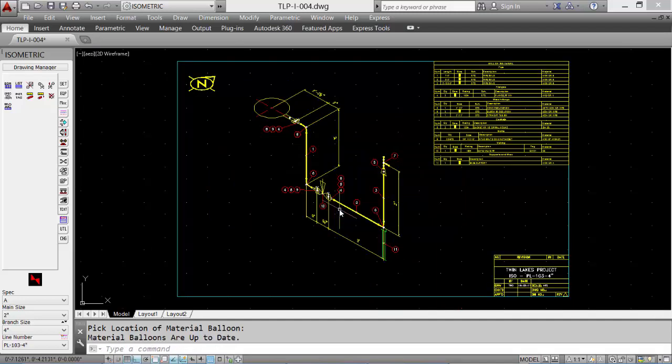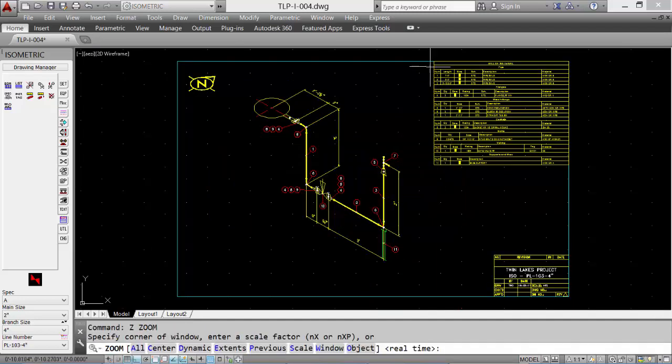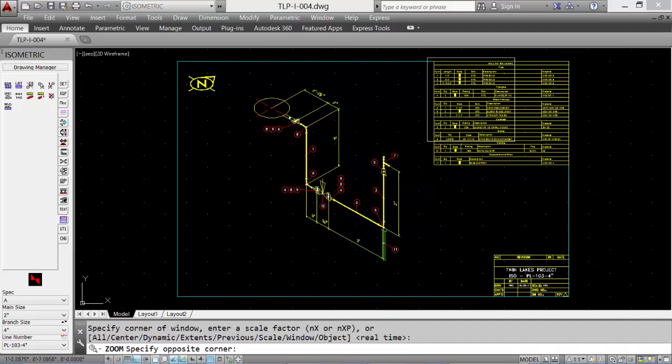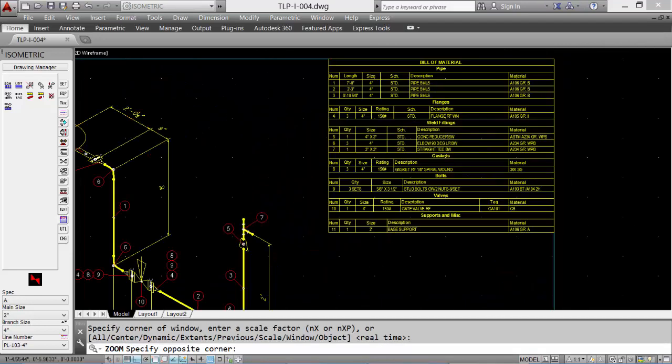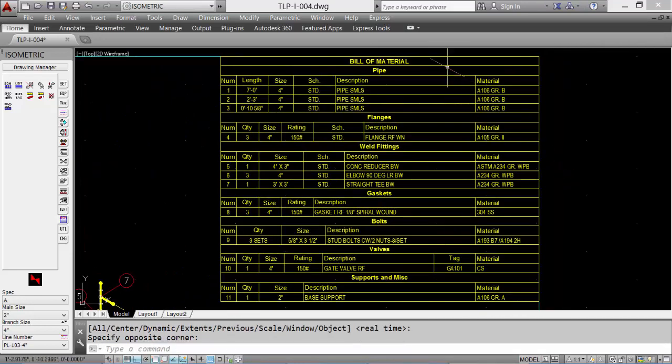Let's zoom up on the bill of material. Take a closer look. See all the items in the bill of material as well as the cut length of pipe.